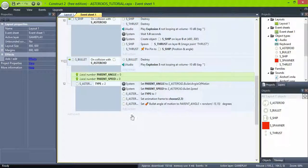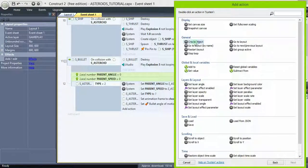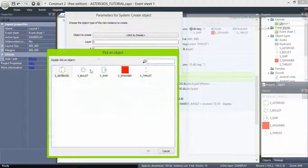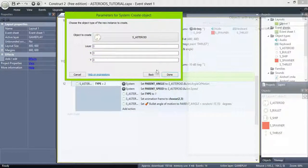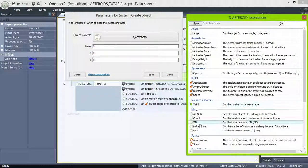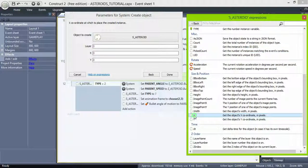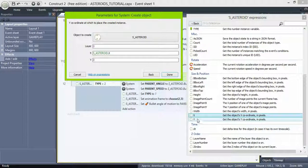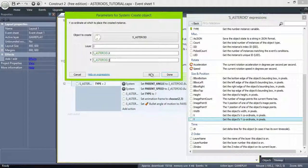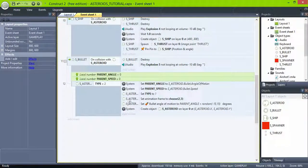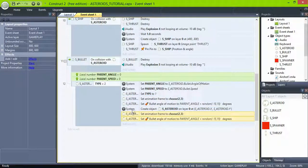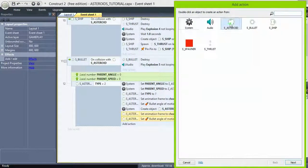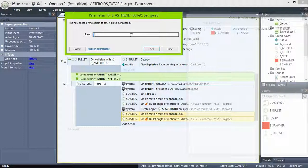Now go to system, create object asteroids at asteroid x and y. This new asteroid is now the active object, so any action will affect this one only and not the original. Copy the change frame and angle actions by ctrl drag and set bullet speed to parent speed.